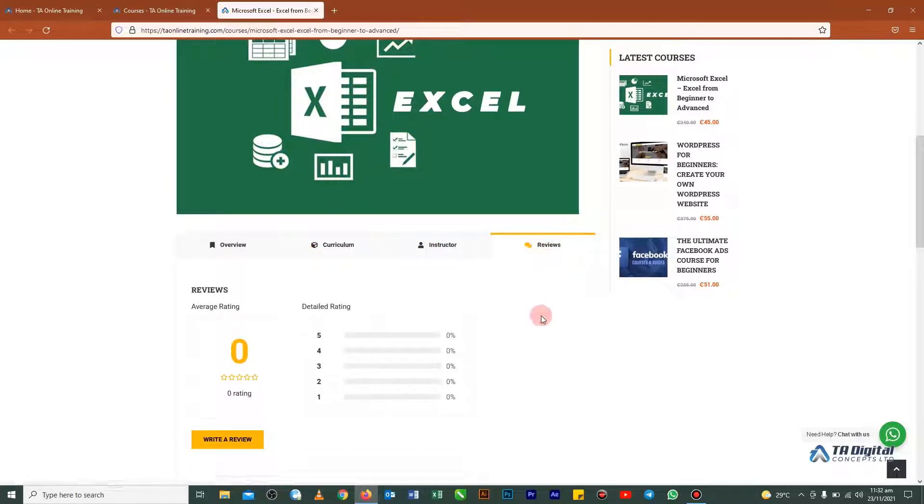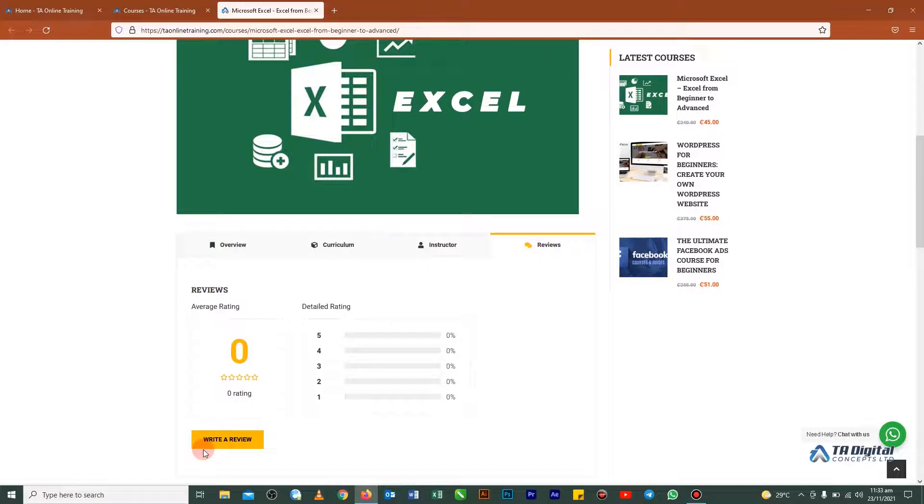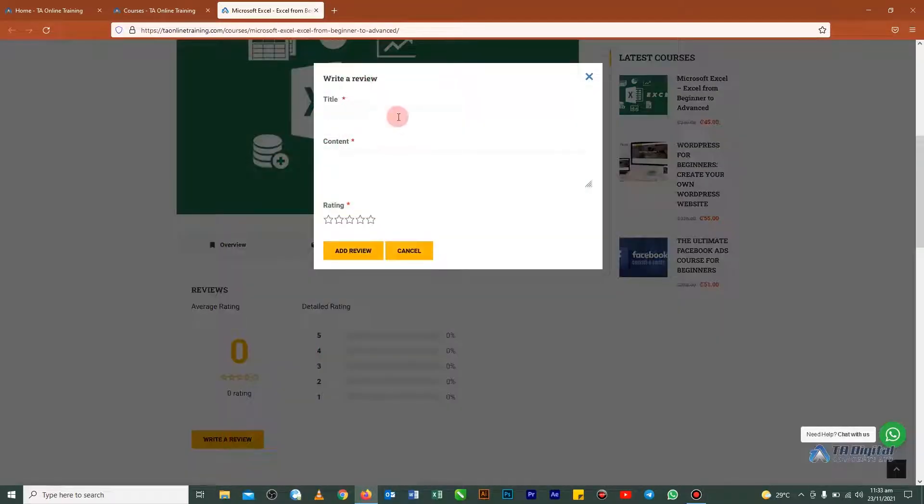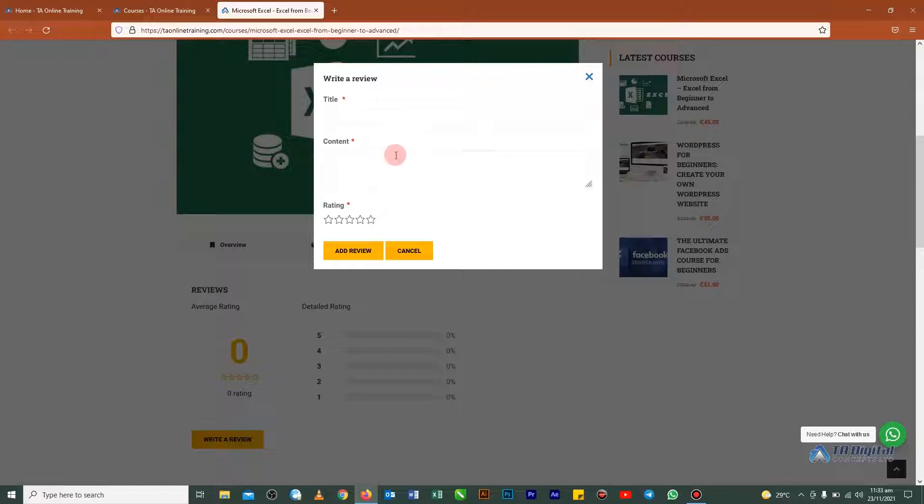When you click on it, the moment you click on it, you will see this is actually how it's going to display and you see that there is a write a review button here. So all what you need to do is click on it and it will open up this pop-up option for you.